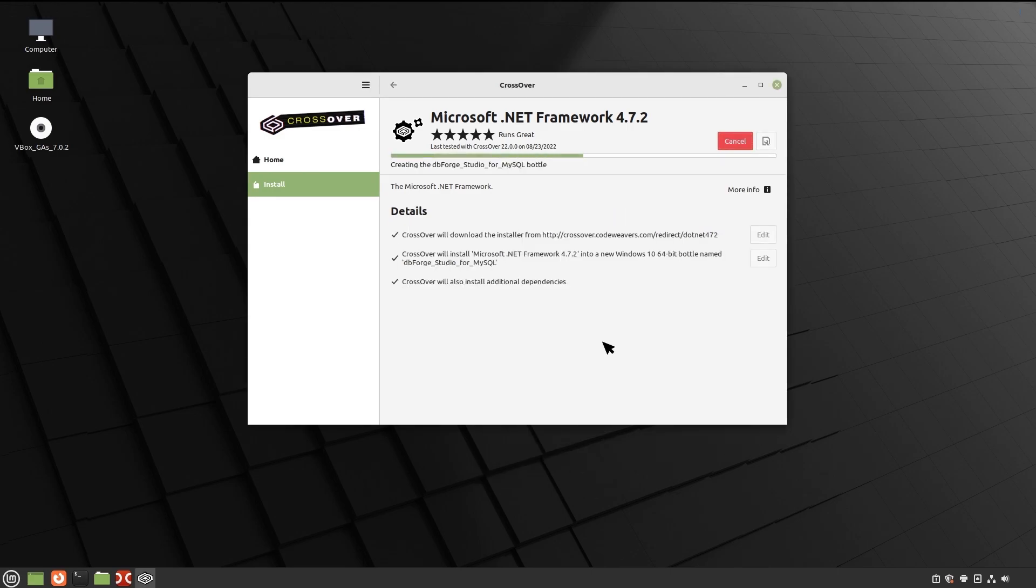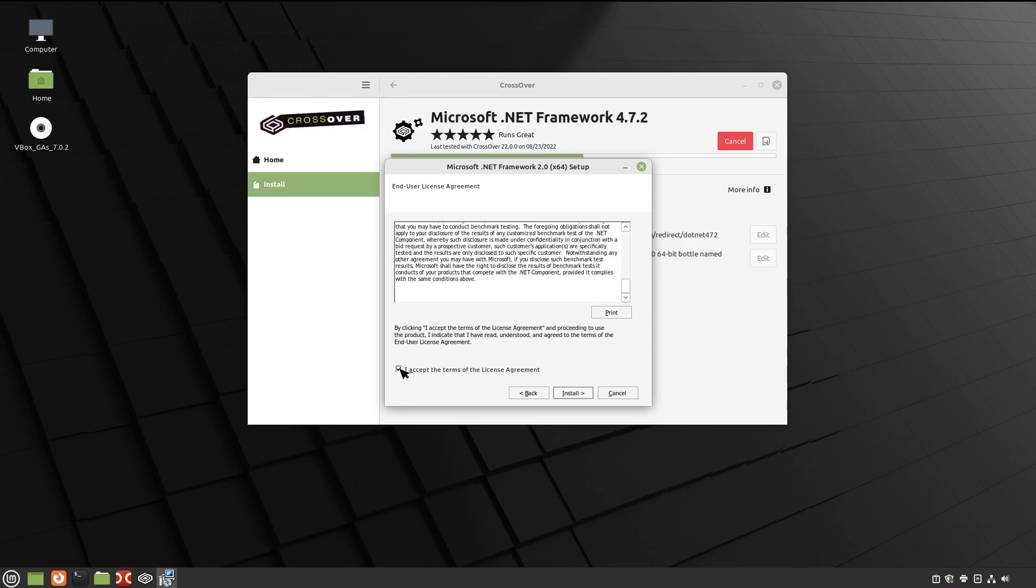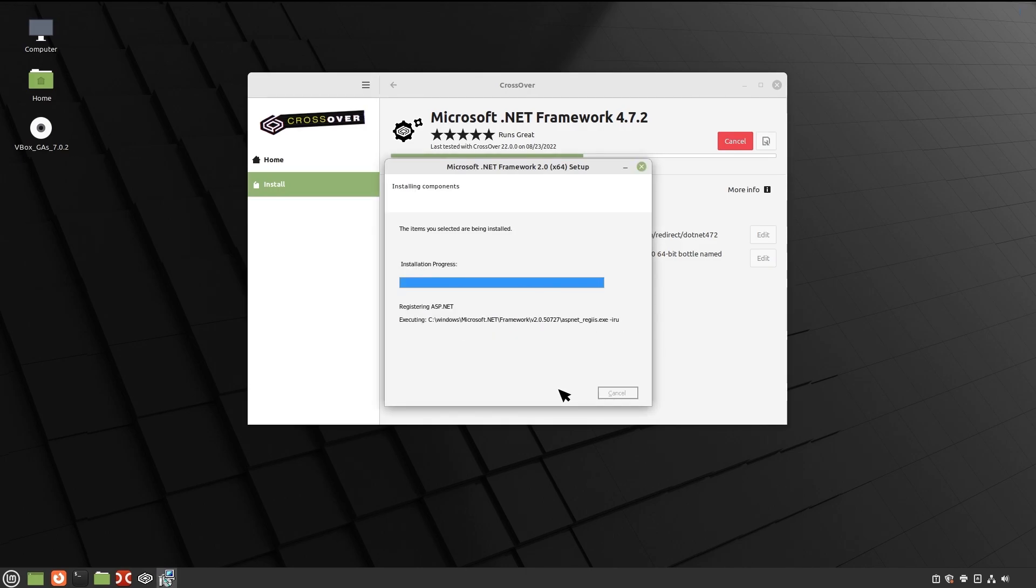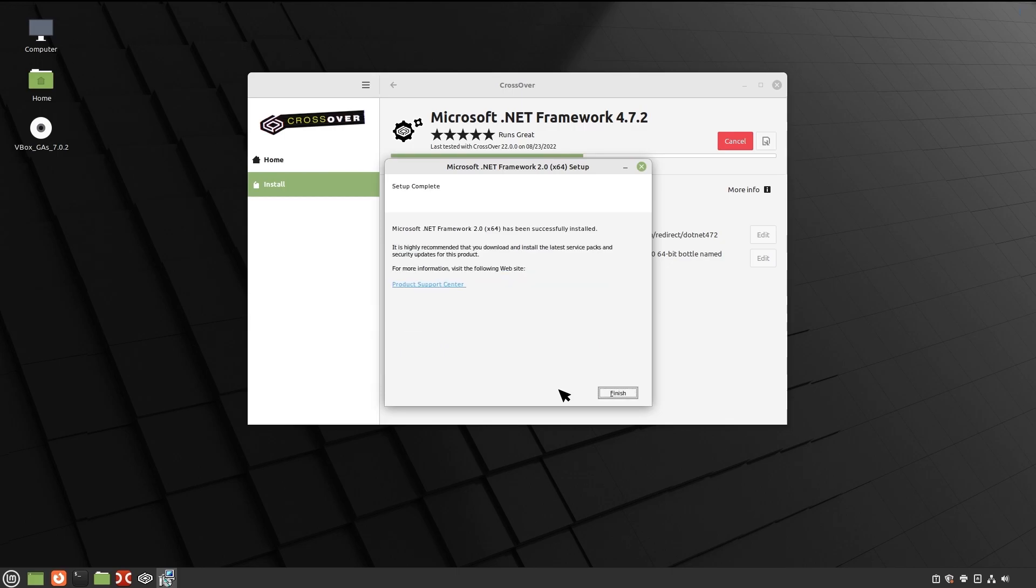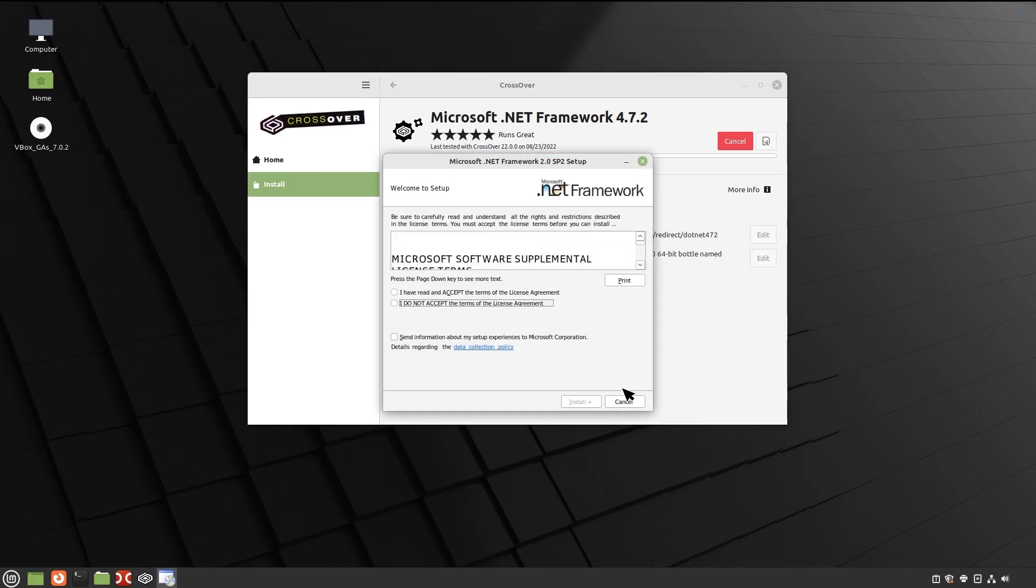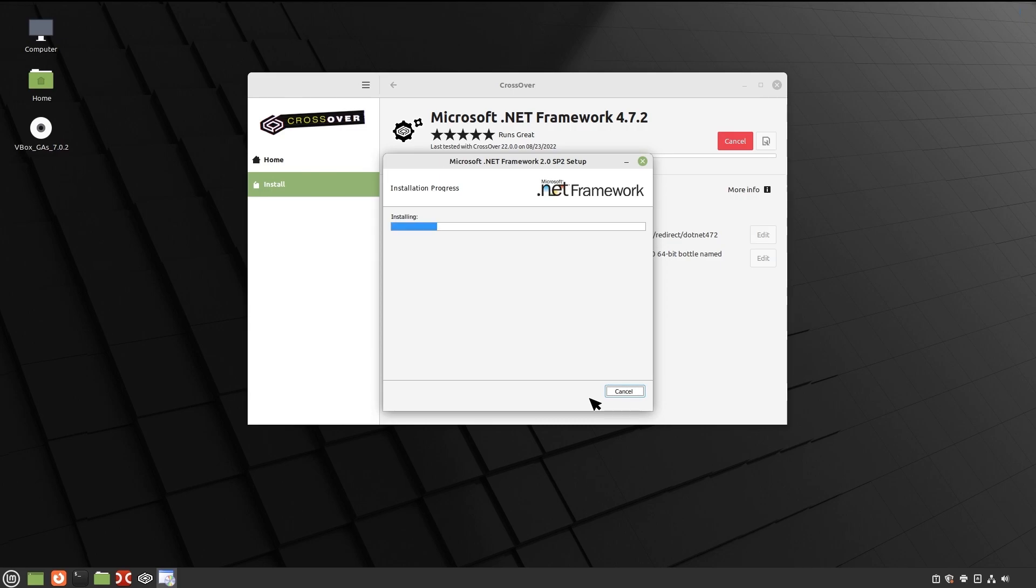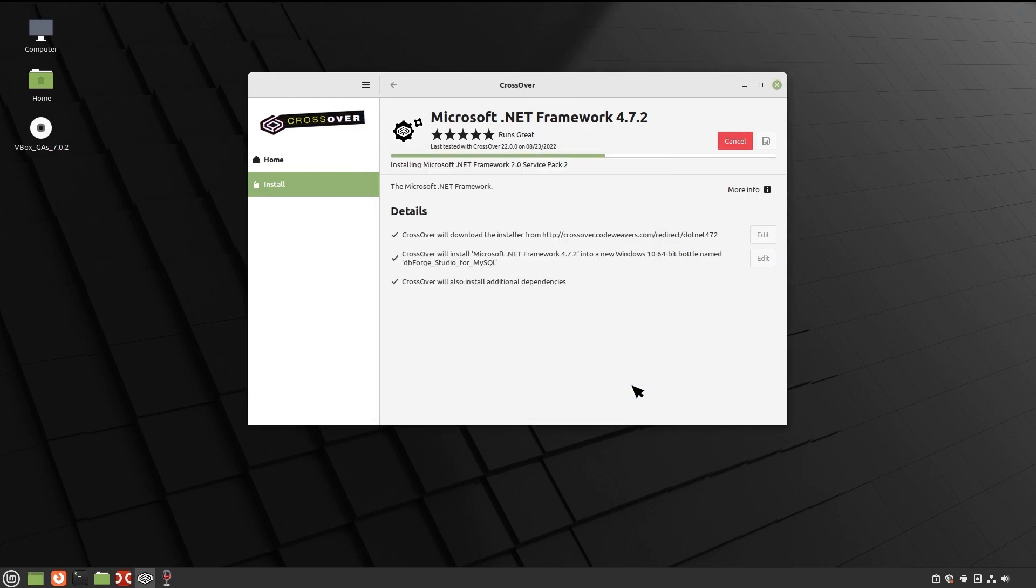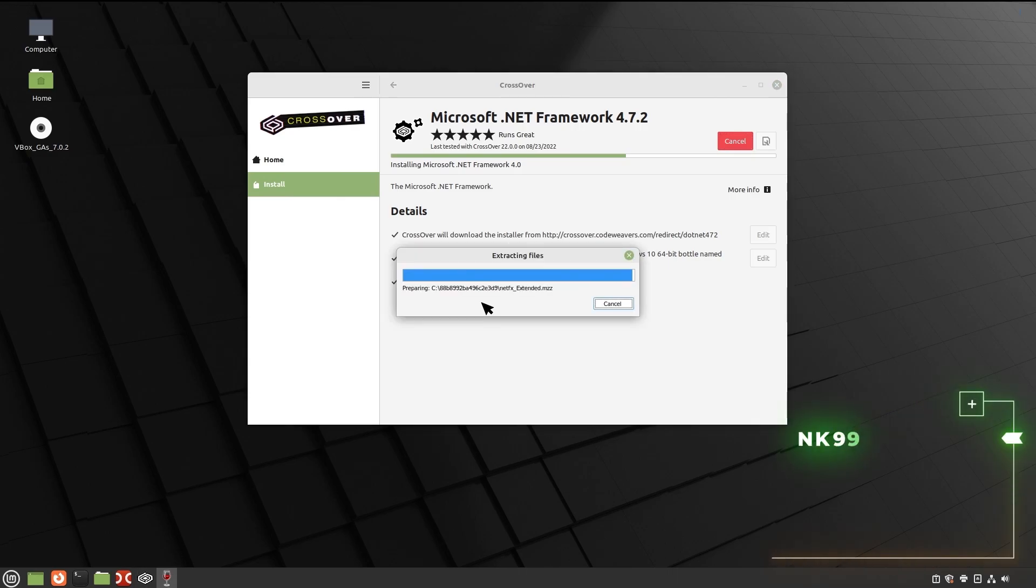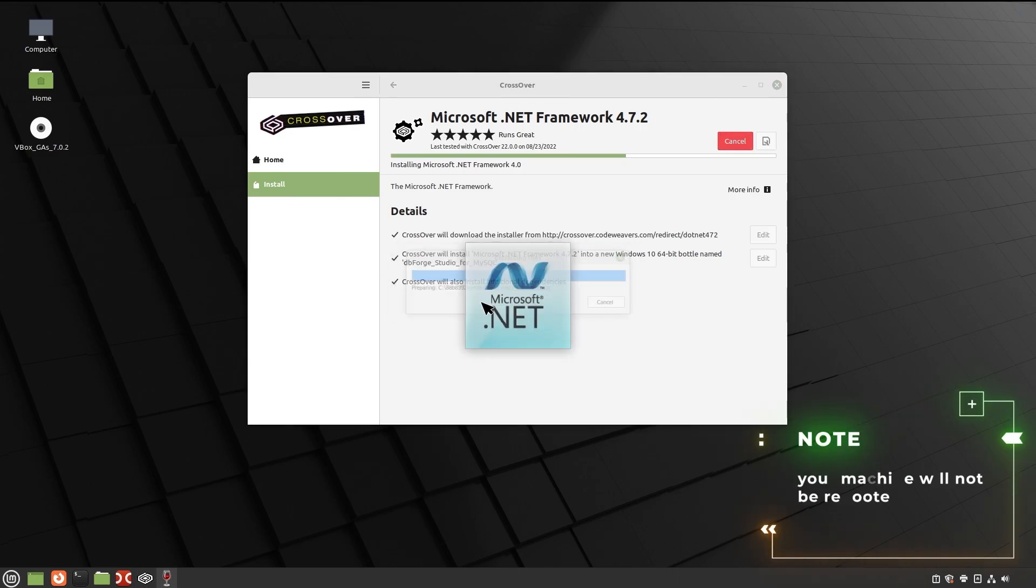The installation of the .NET Framework package begins. Please note that it may take some time. Now, the installer will guide you through all the steps. You will need to agree to the license terms and confirm the reboot of the bottle environment by clicking Restart now after each prerequisite is installed. Note that your machine will not be rebooted.